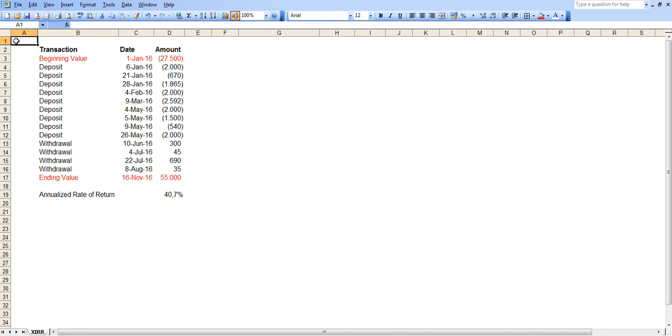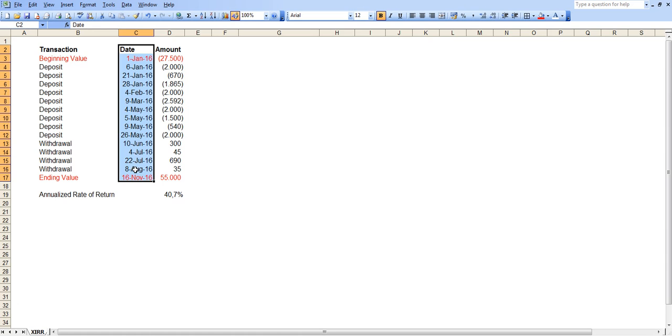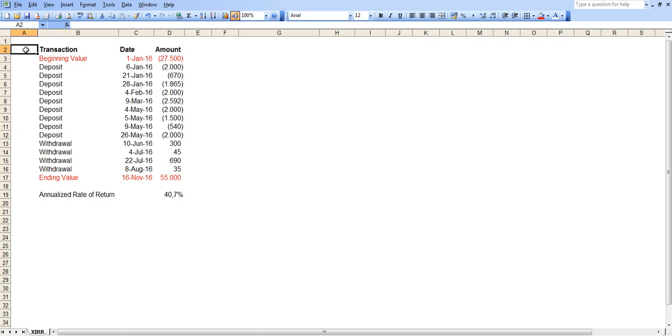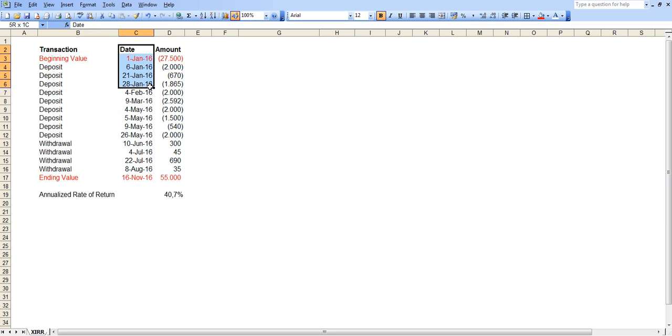Let's move on with what the calculation looks like and what the dataset looks like in my example. So here I have transactions on this column, dates of the transactions and amounts of the transactions. That's basically all you need. For the formula purposes, all you need is the dates and the amounts.